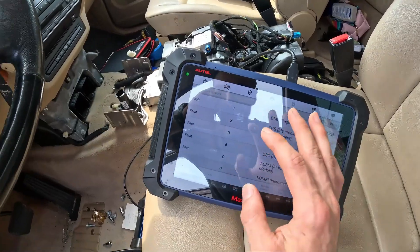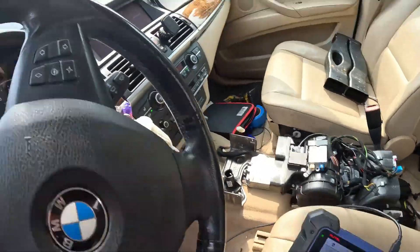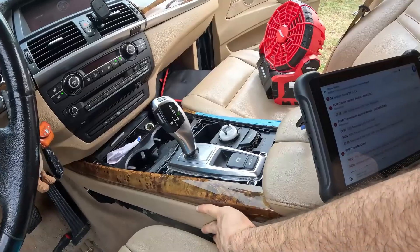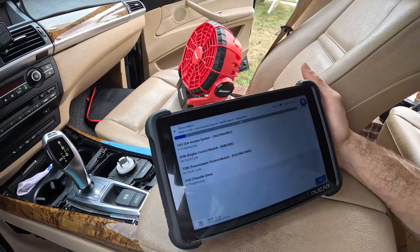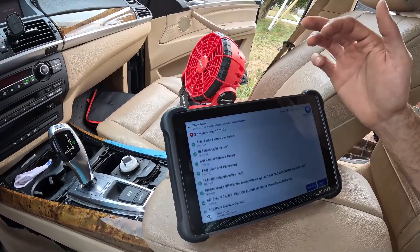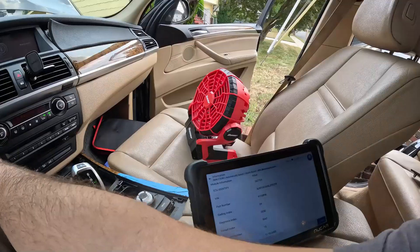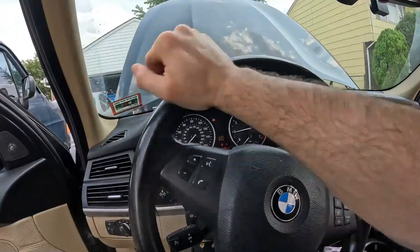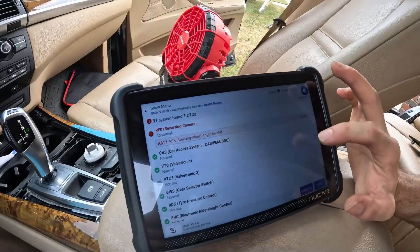Funny enough, I haven't done anything except plug the module in, but I don't have any codes in that module and the warning is off — that's pretty interesting. I just have everything plugged in so I can clear all the codes that set because I was unplugging stuff. Steering wheel angle invalid — that's just because you have to turn the steering wheel a couple times. Let's do that now. And there we go, that's cleared — now that's a history code.